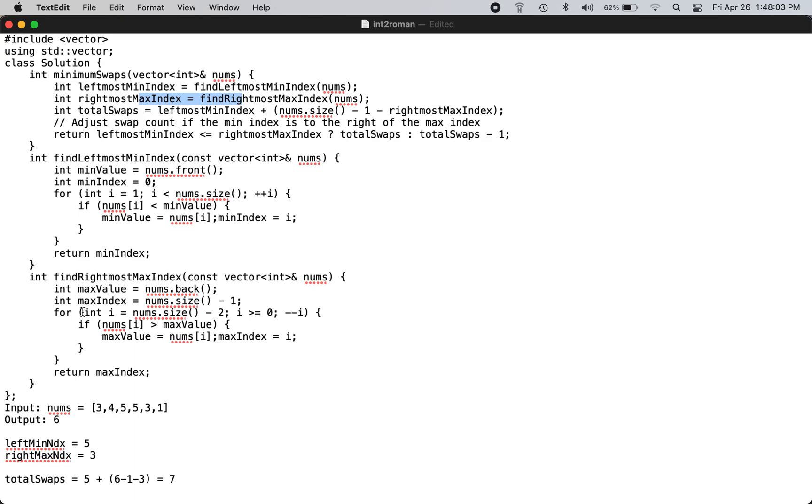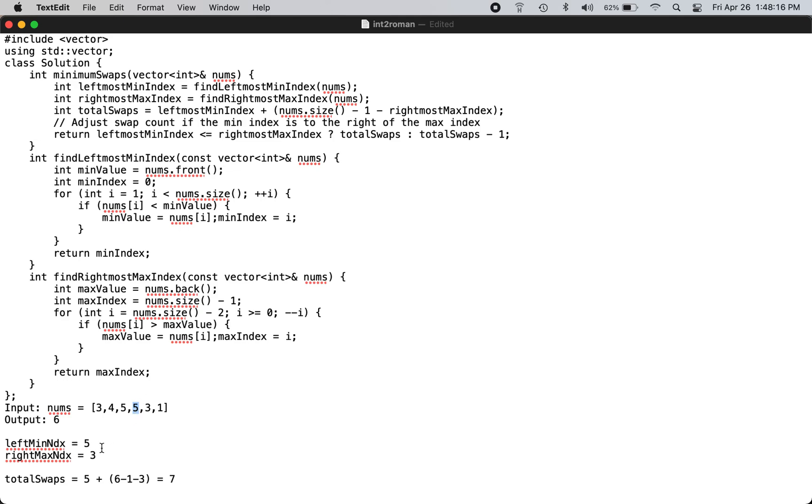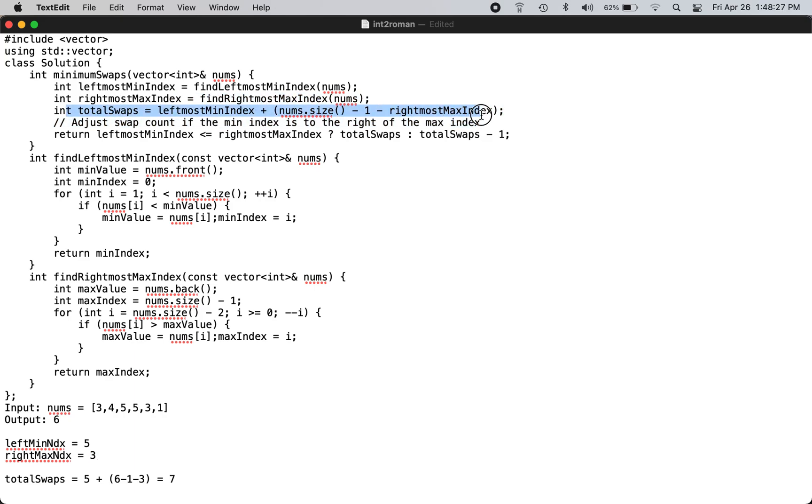For that you start from the right side and you go until you hit the max index. In this case it's 5, and so right max index comes out to 3. And then you calculate the total swaps using this formula because you are not sorting the array, you just want to satisfy to make it a valid array.